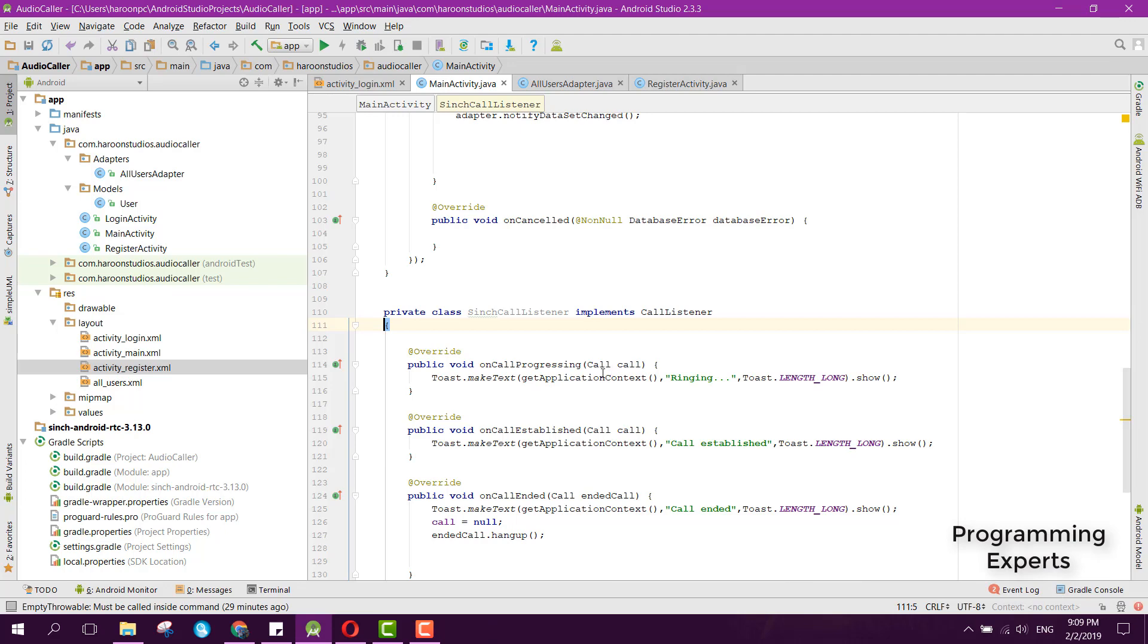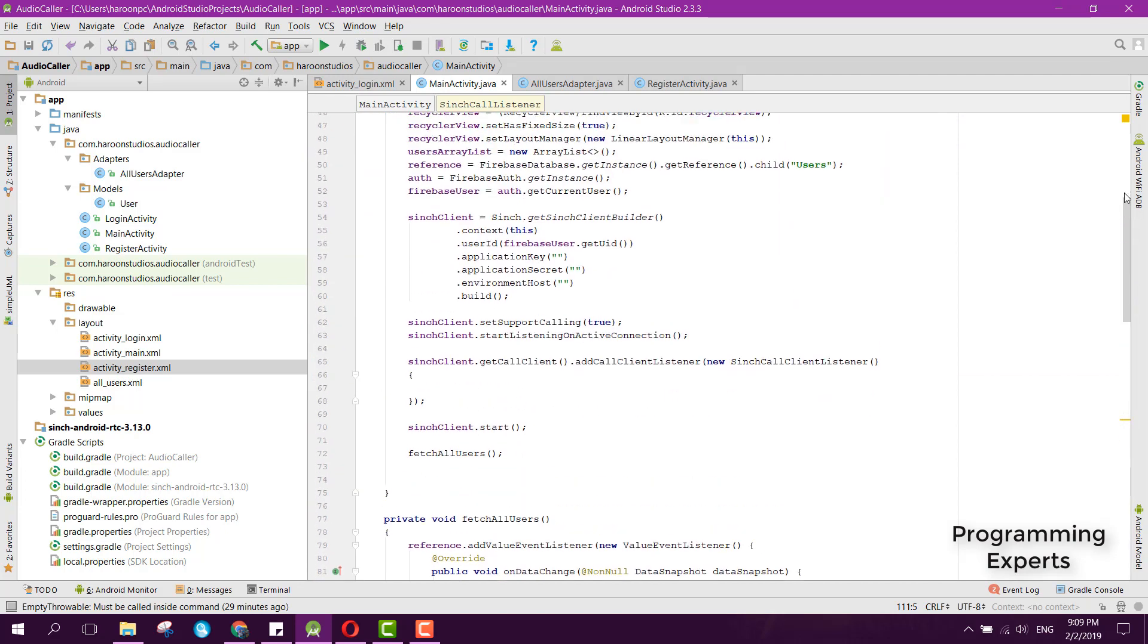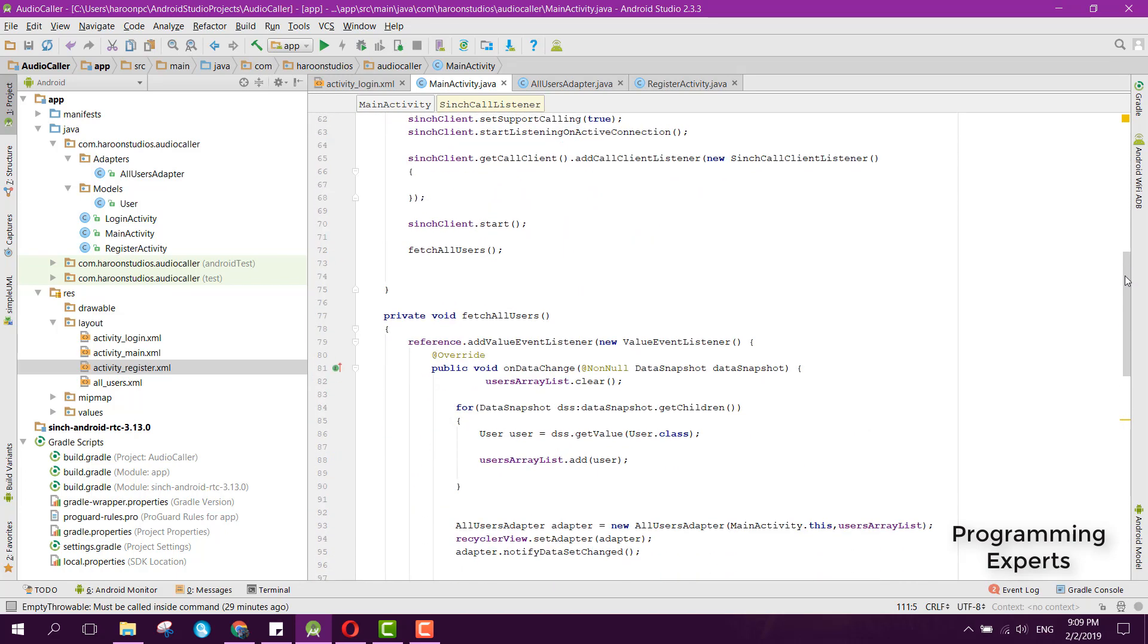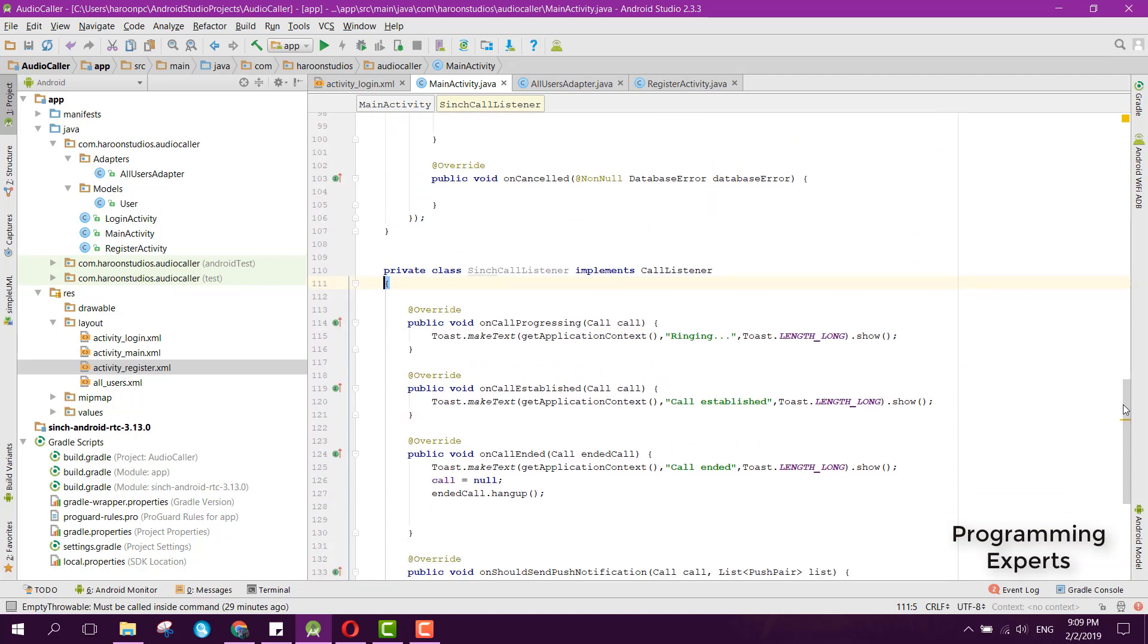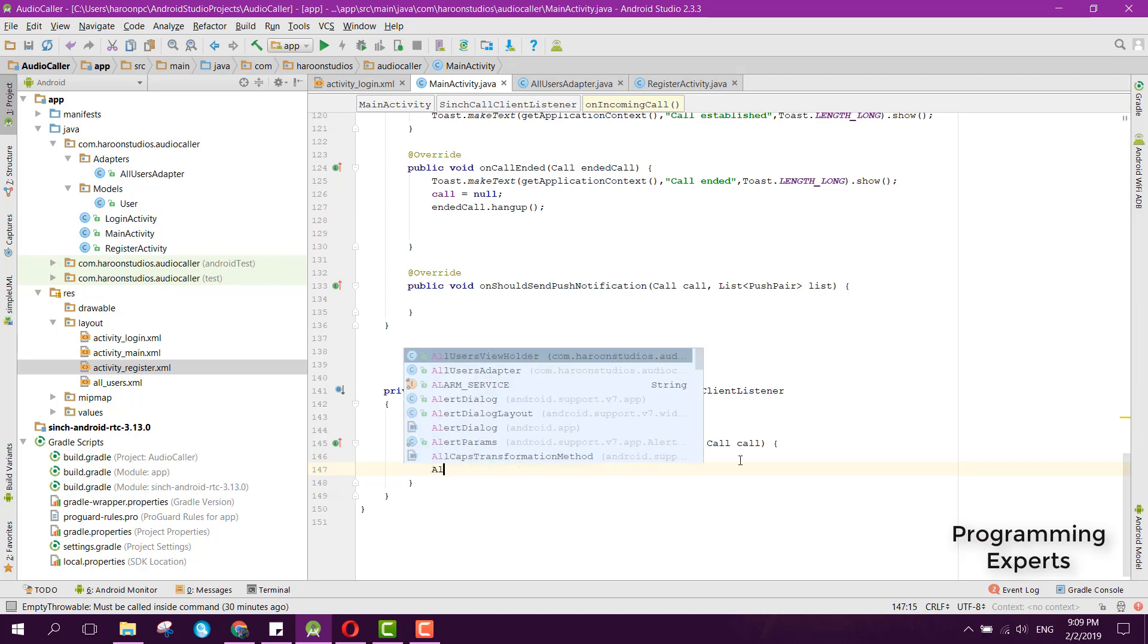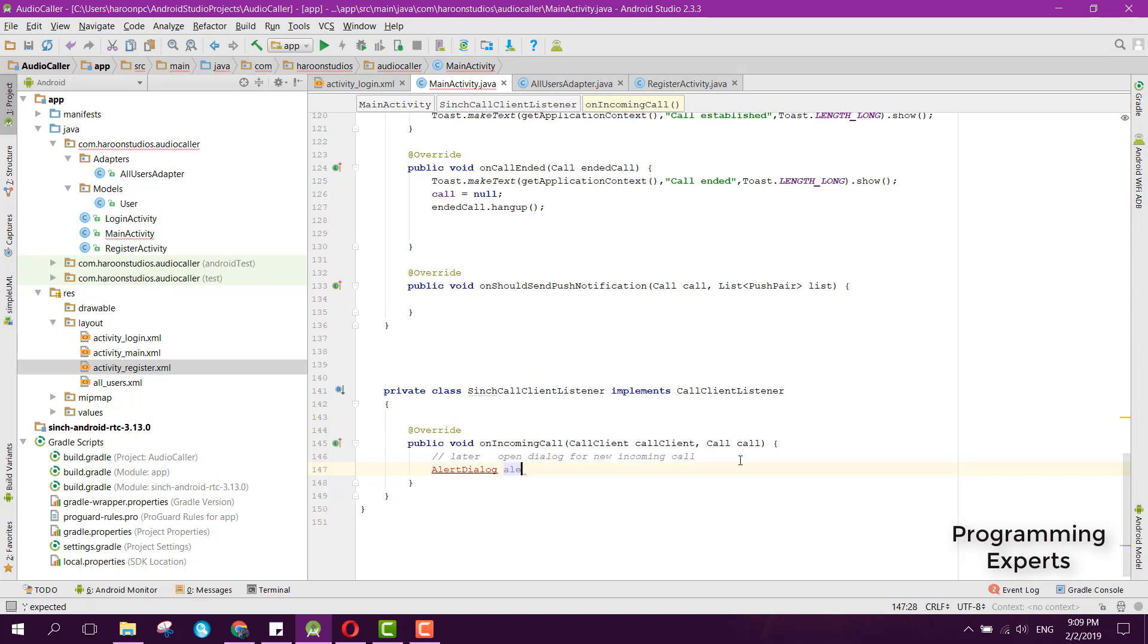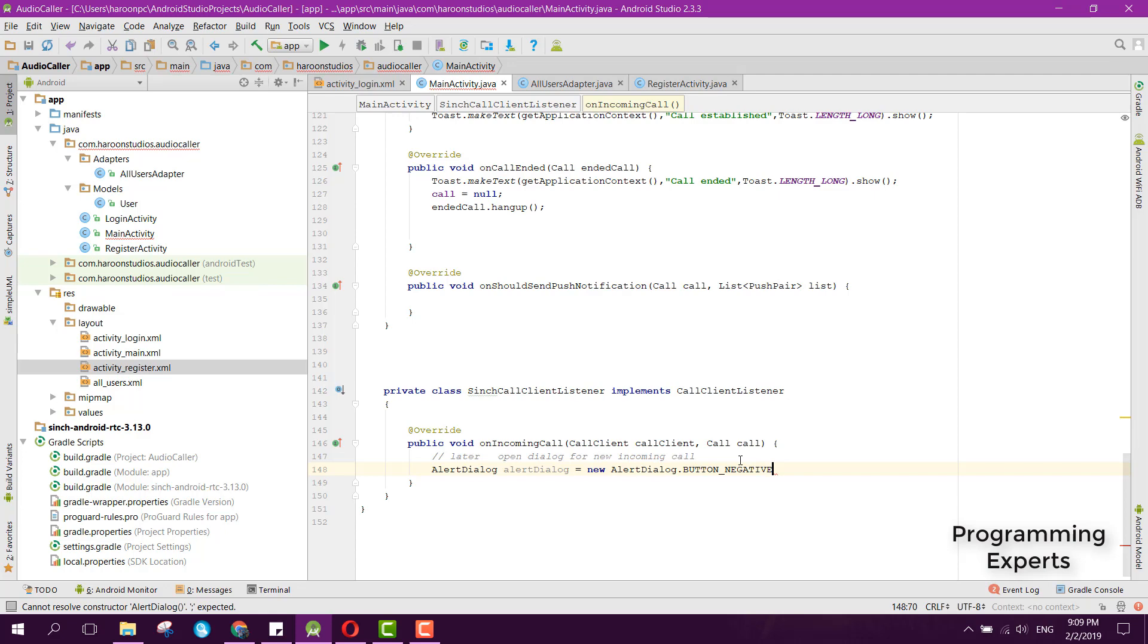Now we will be working on the remaining part of our Cinch coding. Whenever there is any call, the onIncomingCall method will be called and we have to display an alert dialog for the user. We can create the alert dialog by saying AlertDialog alertDialog equals new AlertDialog.Builder.